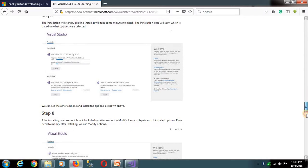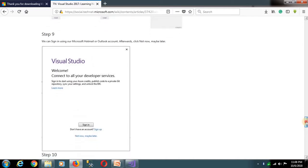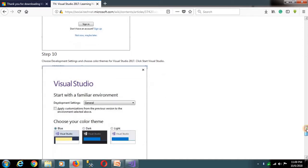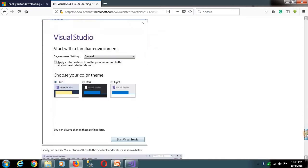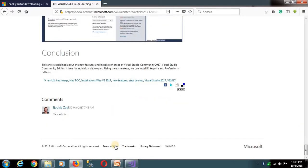Once installation is complete, choose Launch to open Visual Studio for the first time. You will be prompted to sign in — you can choose 'Not now' or sign in with a Hotmail, Outlook, or Microsoft account for a lifelong license. You can also choose your color theme, such as Blue, and then start the IDE.